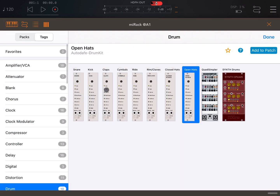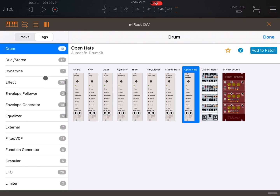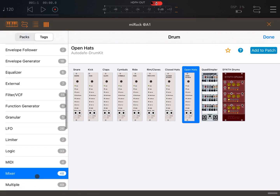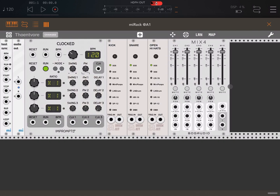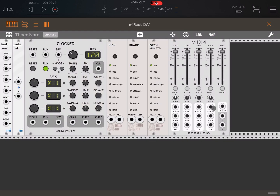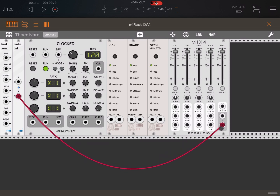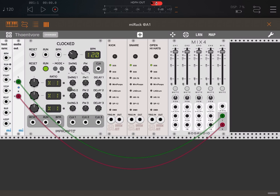Because I have multiple outputs, let's scroll down, go to the mixer section and bring in a mix for plugin. Let's connect the left and right of the mixer to the left and right connection on the audio output, so that the audio from the mixer goes through to the audio output.